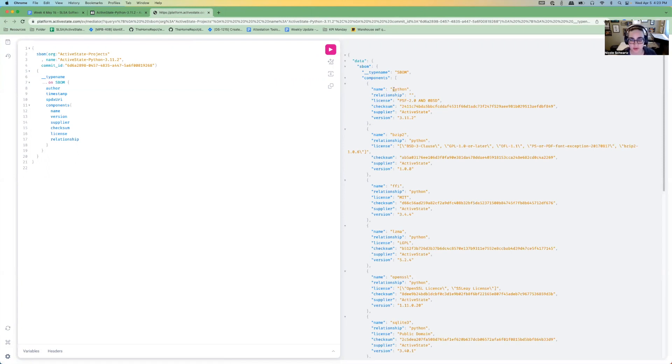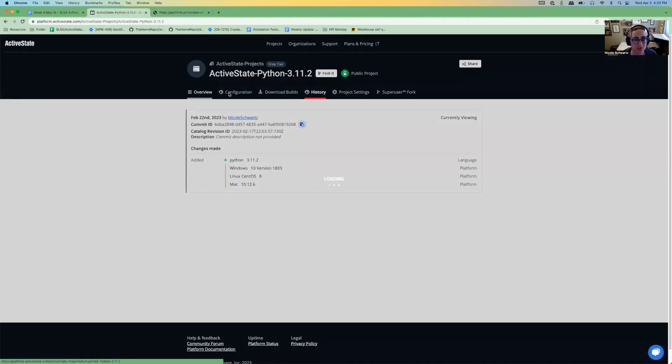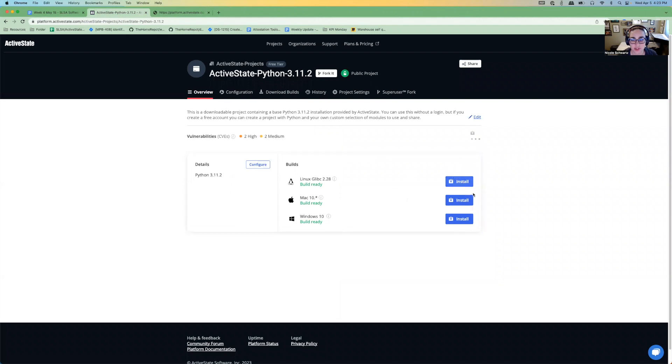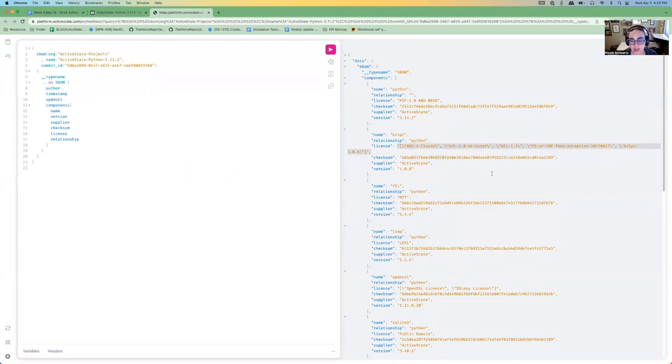In this project, if I install these, this is what I'm getting. Here's the checksum for each one and the licenses that they have.